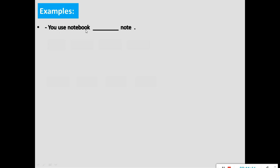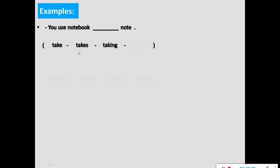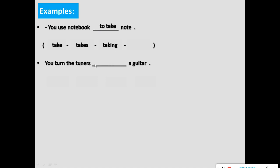Another example: 'You use a notebook.' We use a notebook to take notes. Also: 'You turn the tuners of the guitar.' We turn the tuners to tune the guitar. These are examples of how we express purpose using the infinitive of purpose.